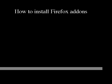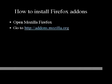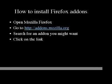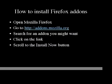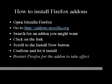How to install Firefox add-ons: Open Mozilla Firefox. Go to http://add-ons.mozilla.org. Search for an add-on you might want. Click on the link. Scroll to the Install Now button. Confirm and let it install. Don't forget to restart Firefox for the add-on to take effect.